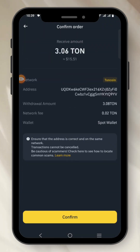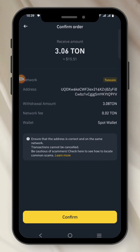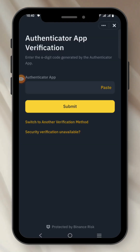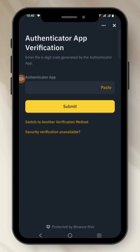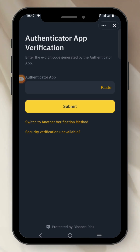Now this is where I need to confirm everything I'm doing — the amount of Tone I'm sending and confirming my address. I just click on Confirm. Once you do this, you have to input your security credentials already set on your Binance to actually send your Tone to Tone Keeper wallet.